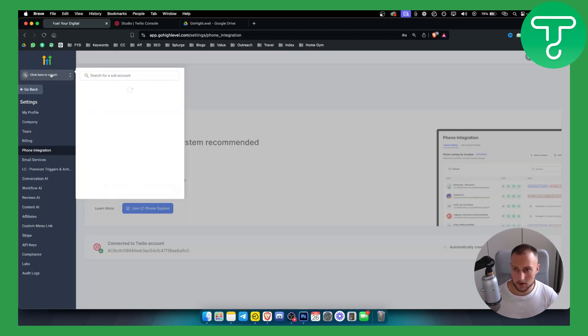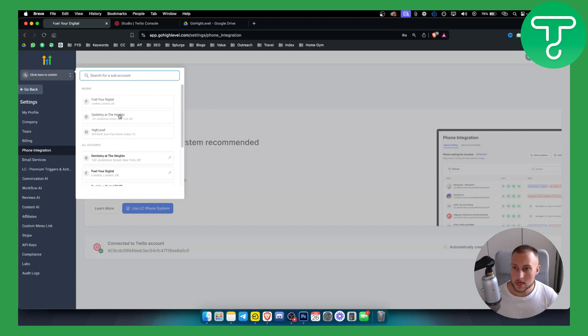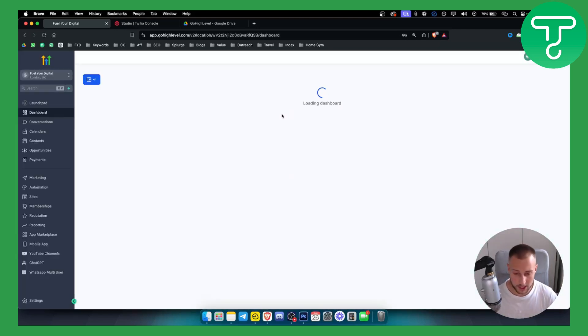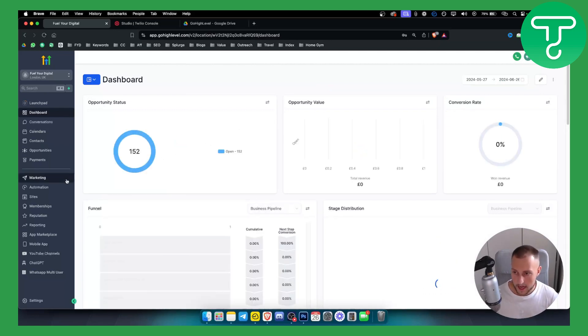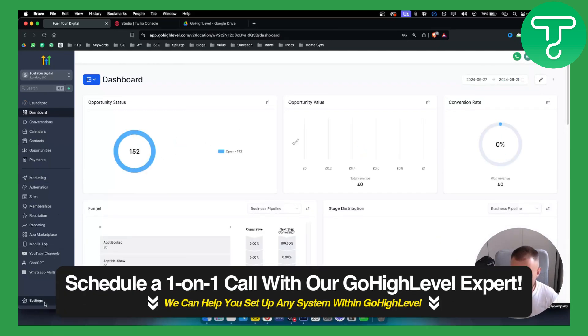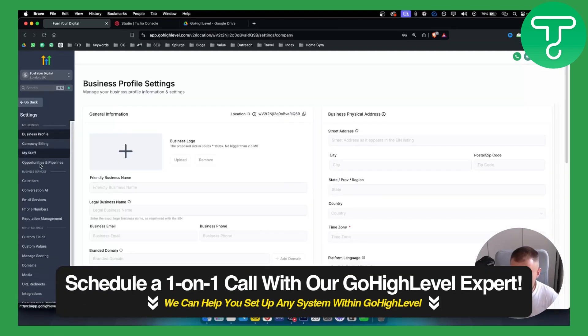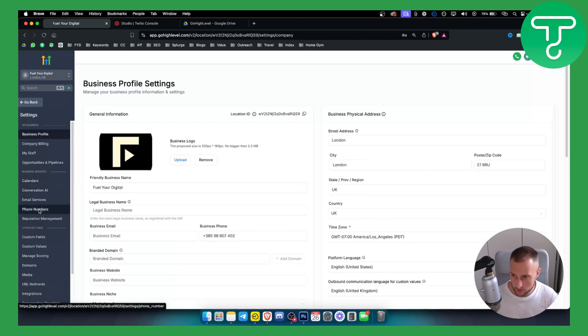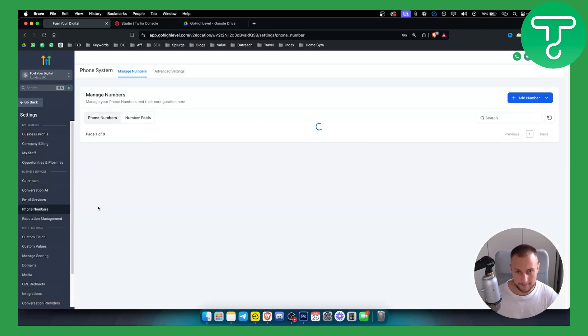From there we need to go to the sub account where we want to forward calls to. We can go into the settings and then we need to go to phone numbers.